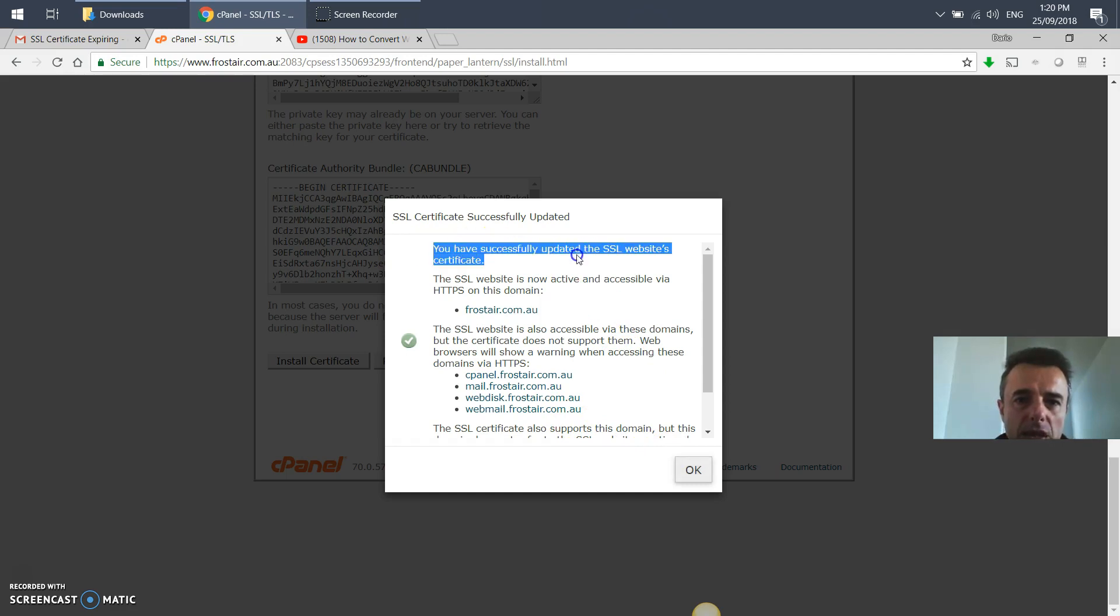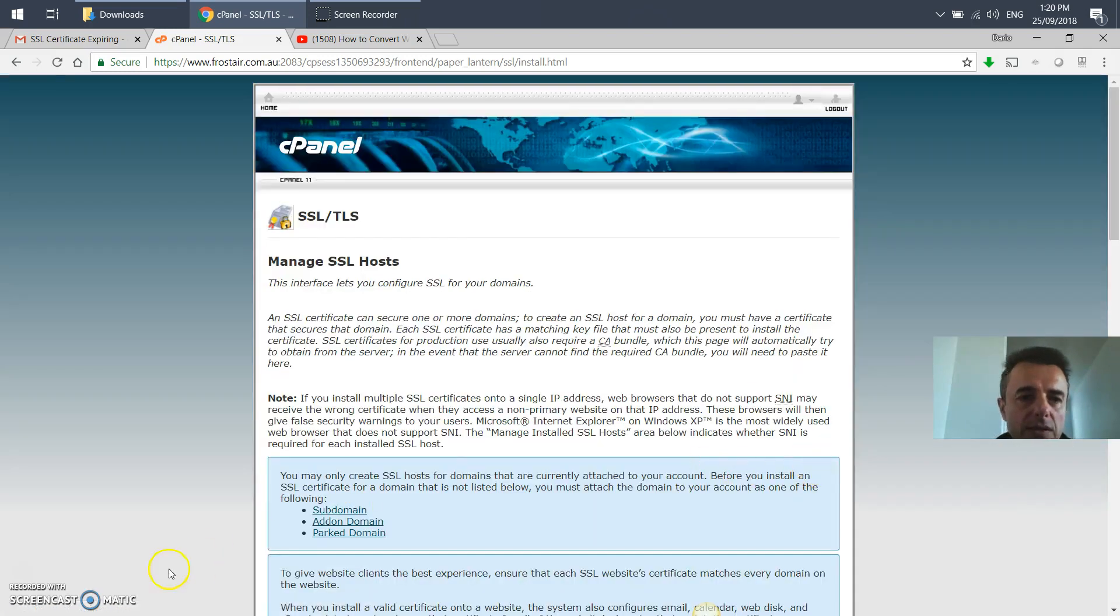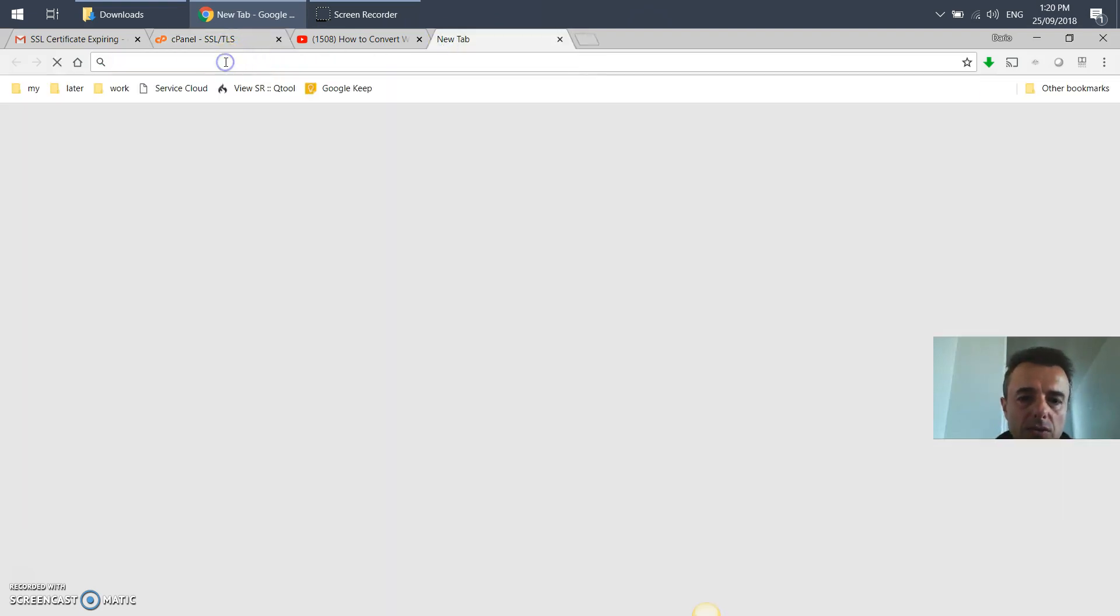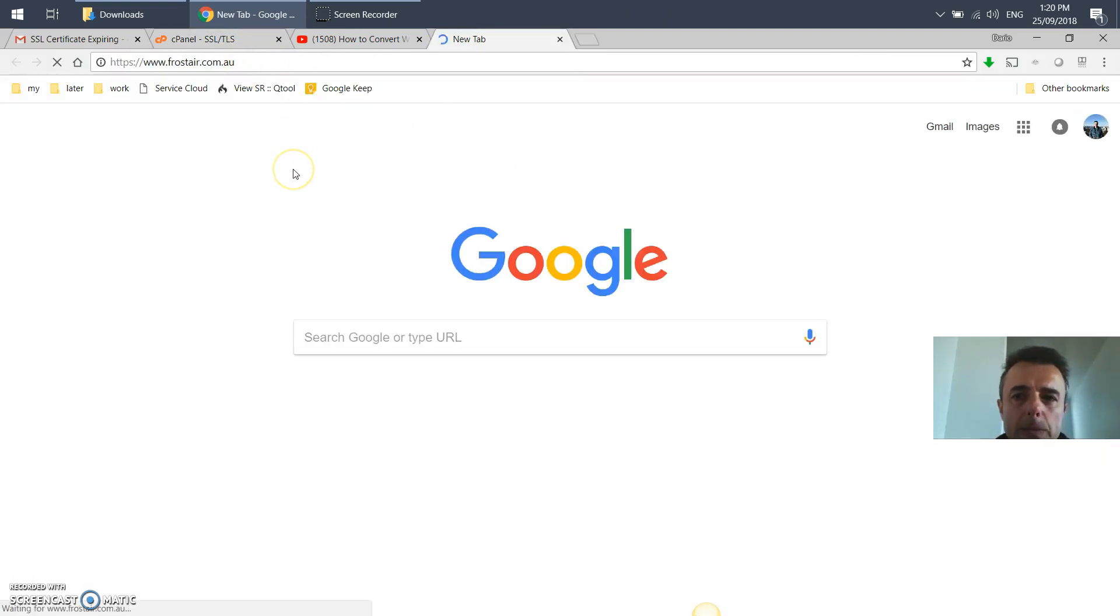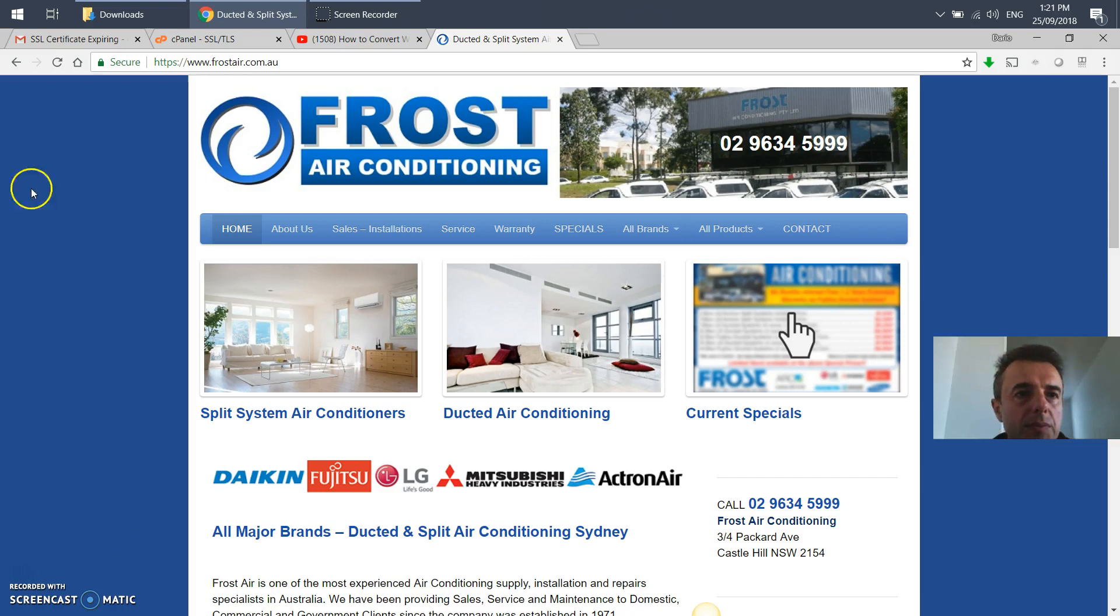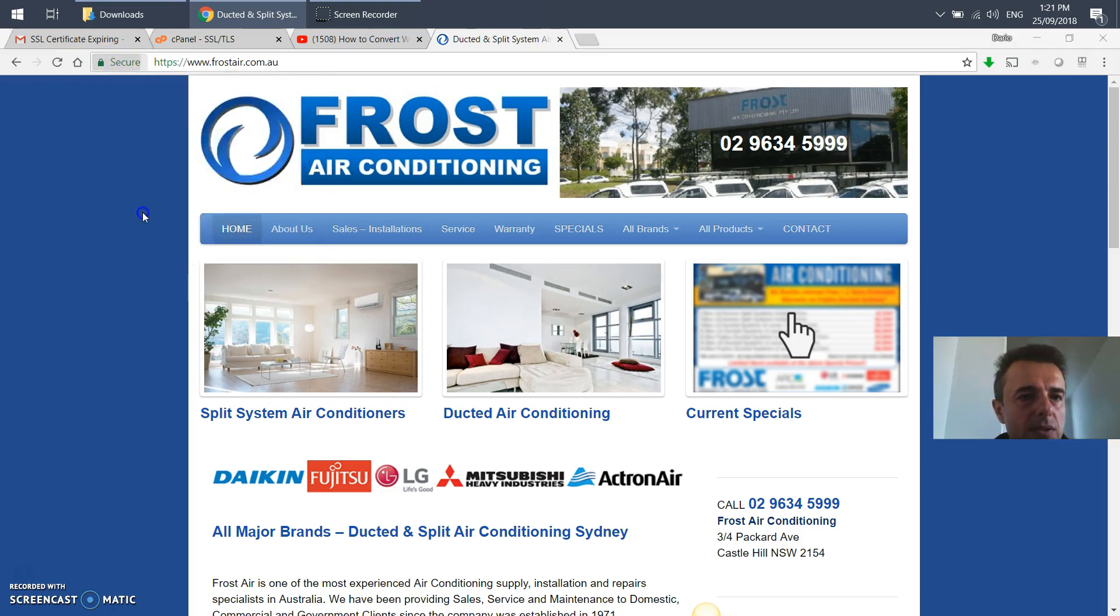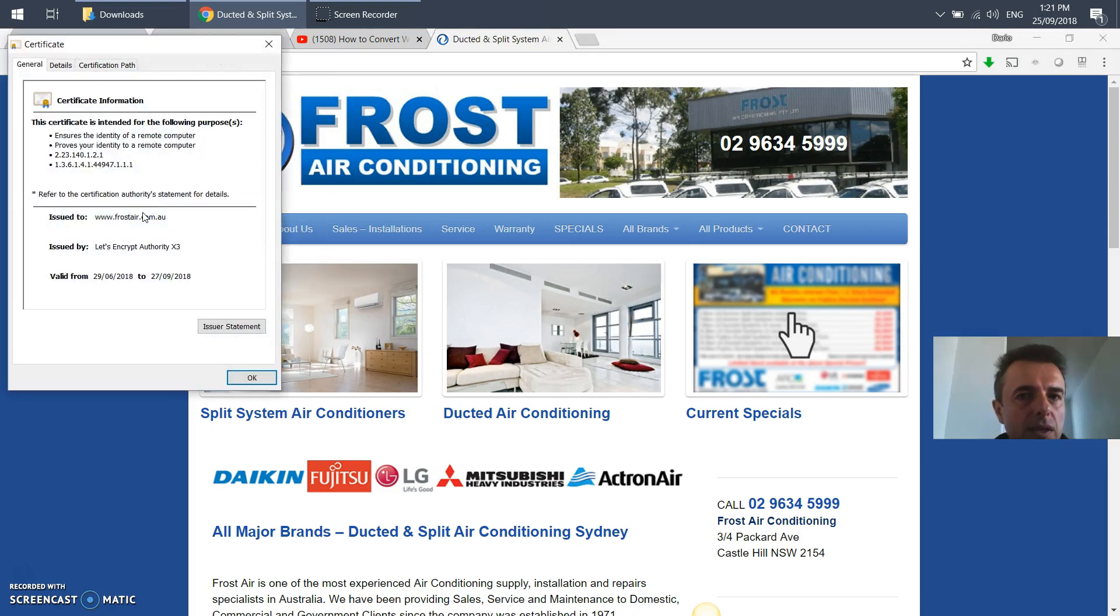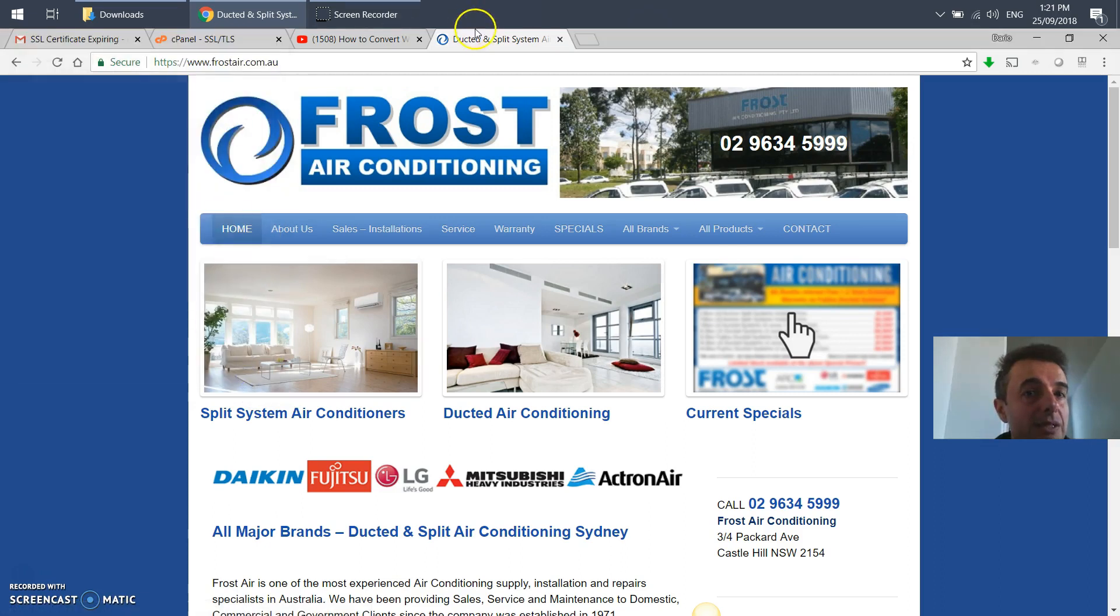One final step to check whether that certificate has taken: you can go to the website. Once the website comes up, you want to click on the secure icon and say certificate. This is in Chrome browser, by the way. It'll show you, see this is still the old certificate. This is only three days away, so it hasn't taken or seems like it hasn't taken.